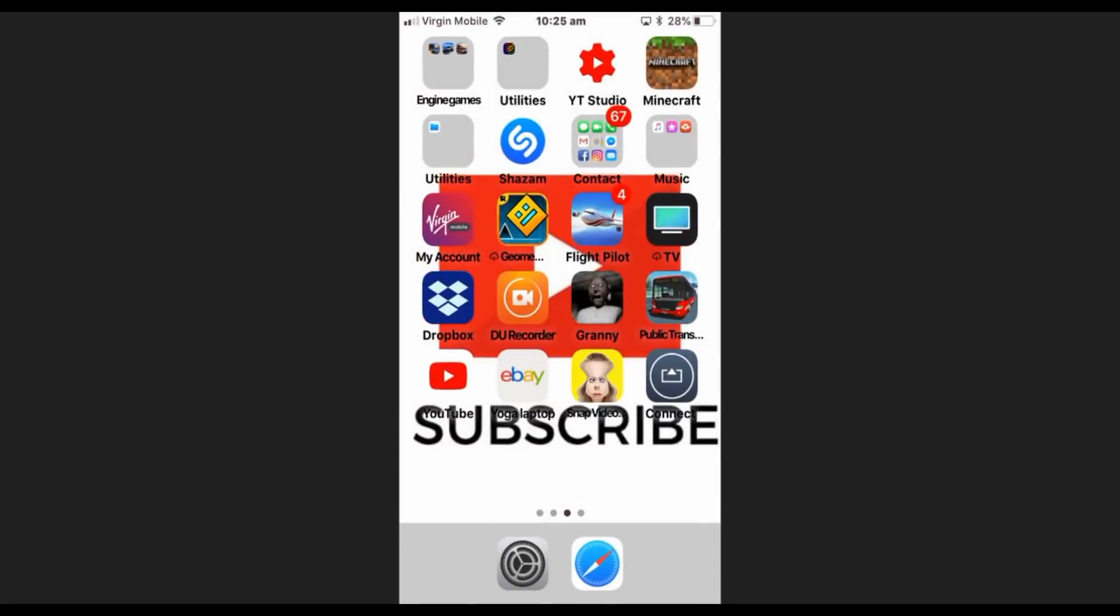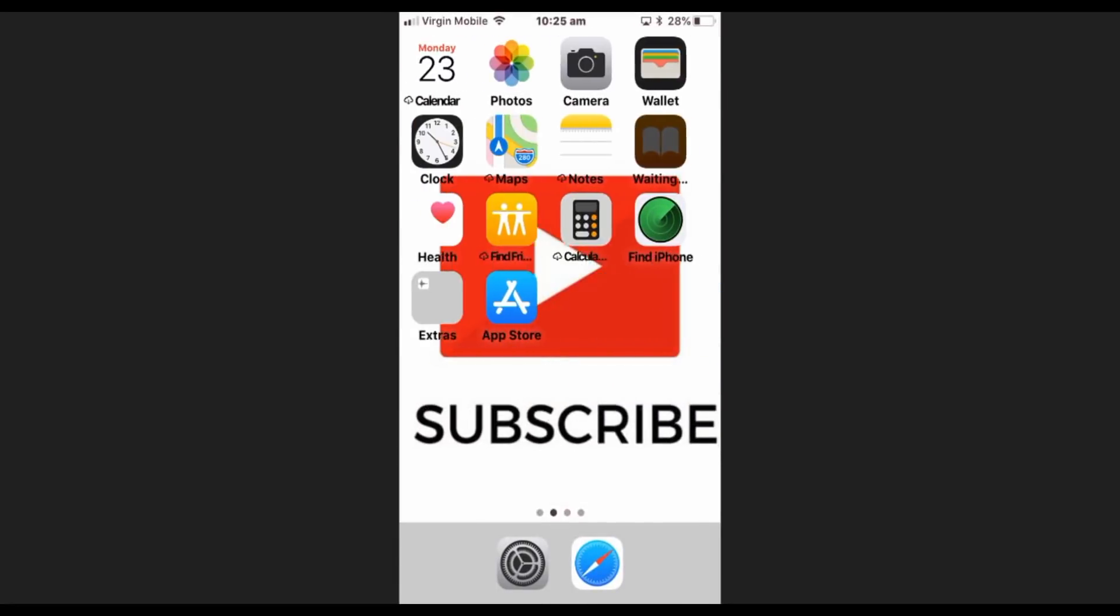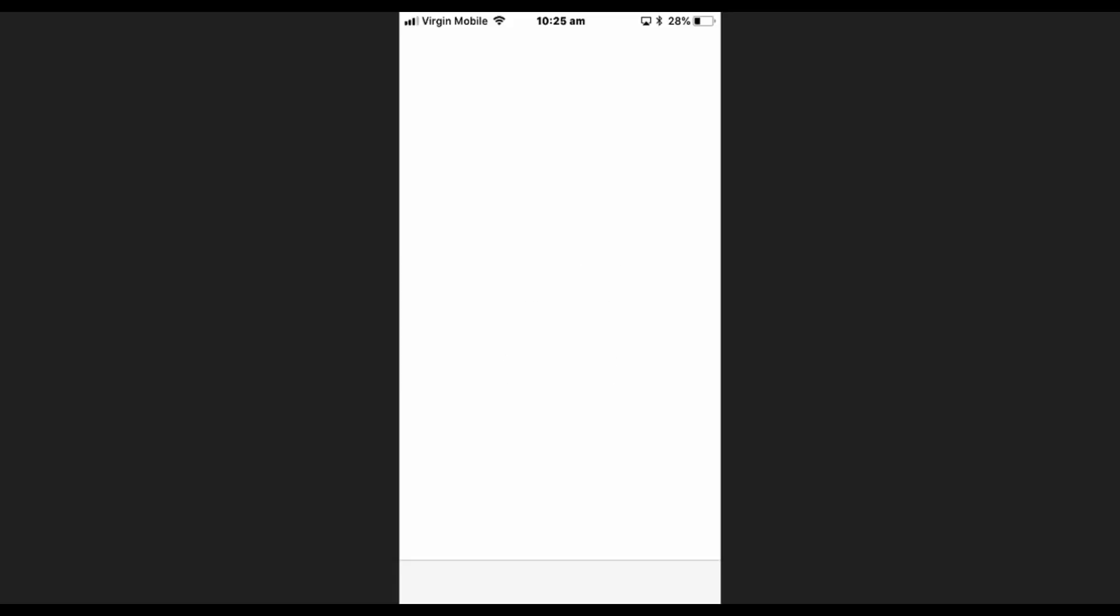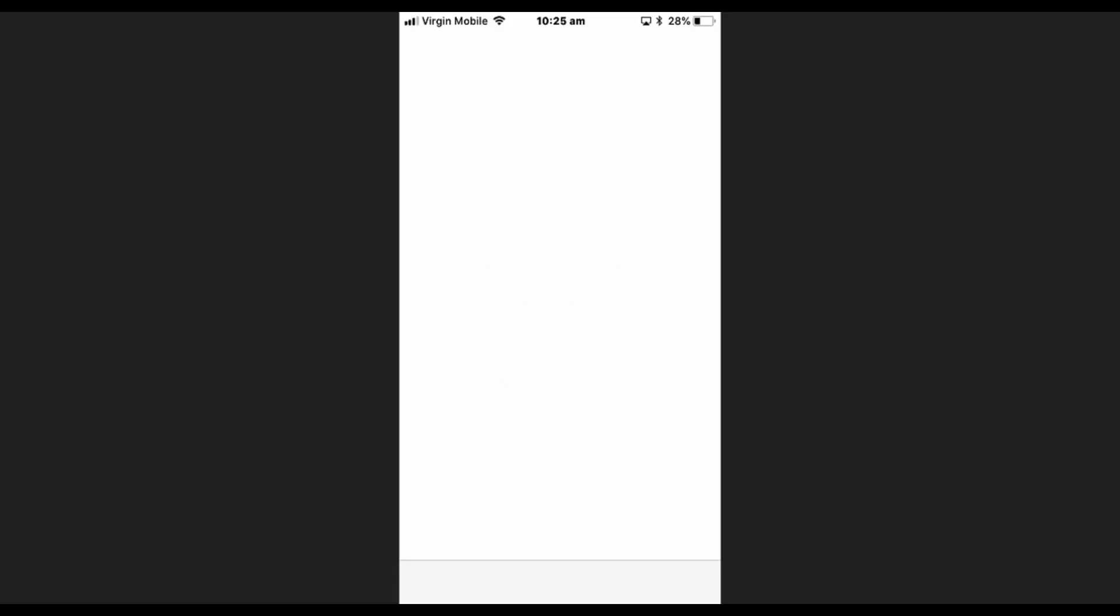And you tried mobile data, you've tried your normal internet, you probably tried connecting to a different internet and you're pressing retry and nothing is happening. Here's how to fix it: your problem is the date and time.